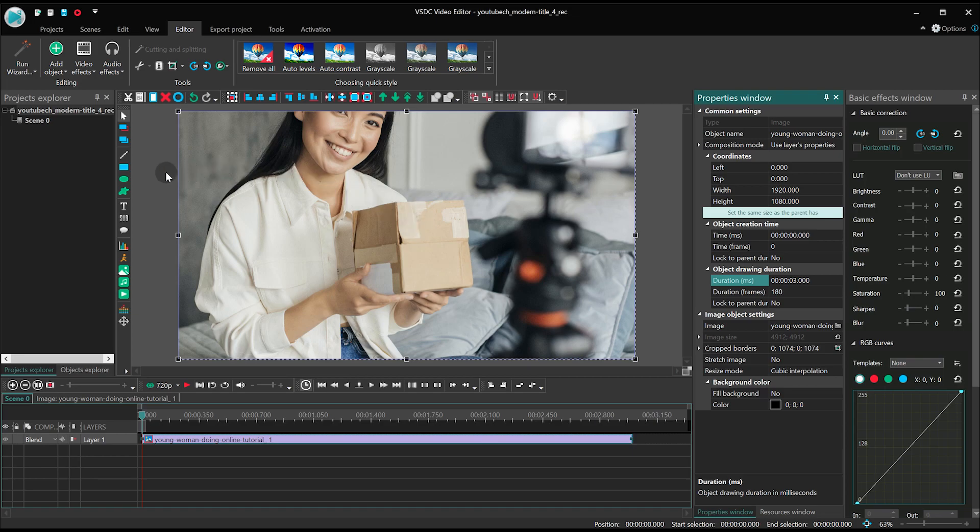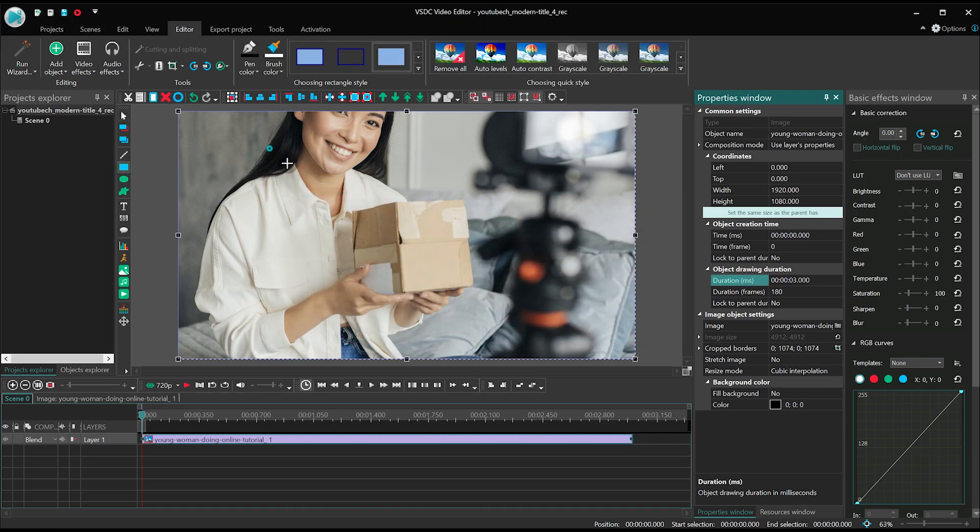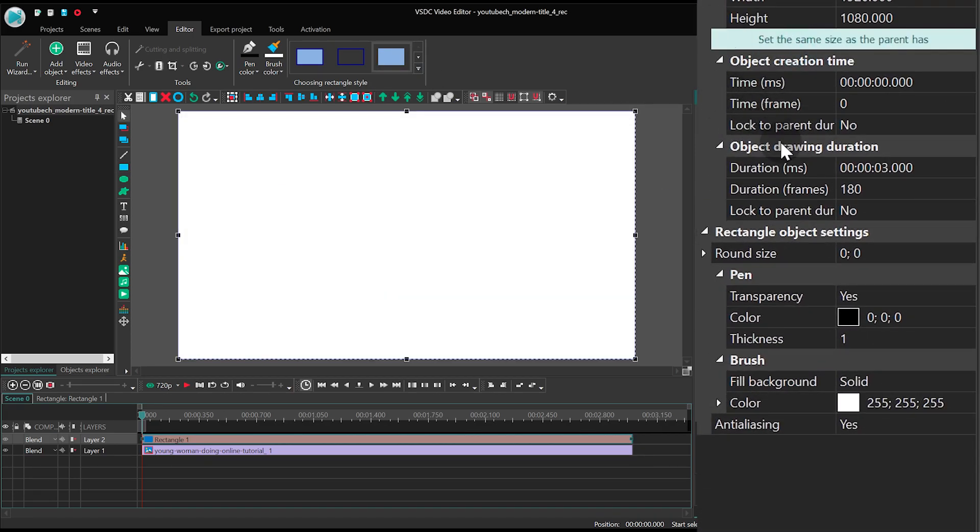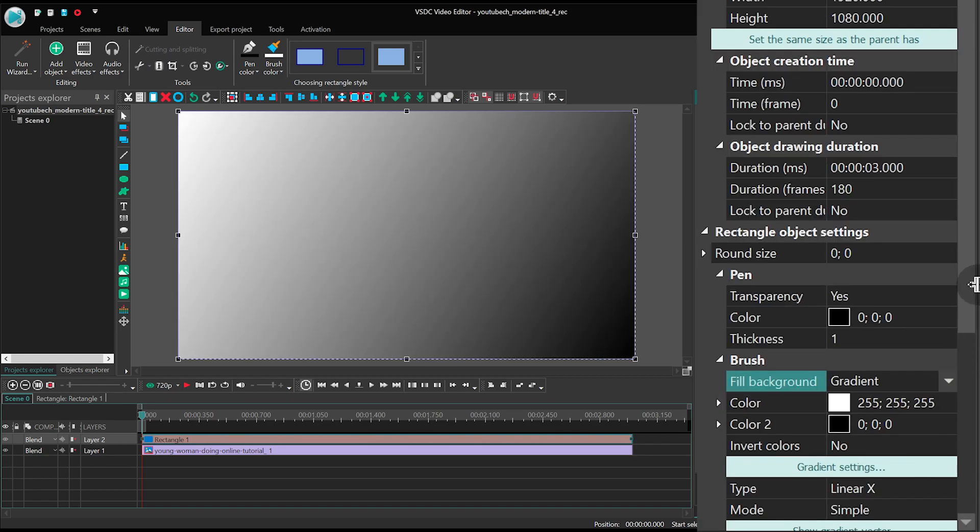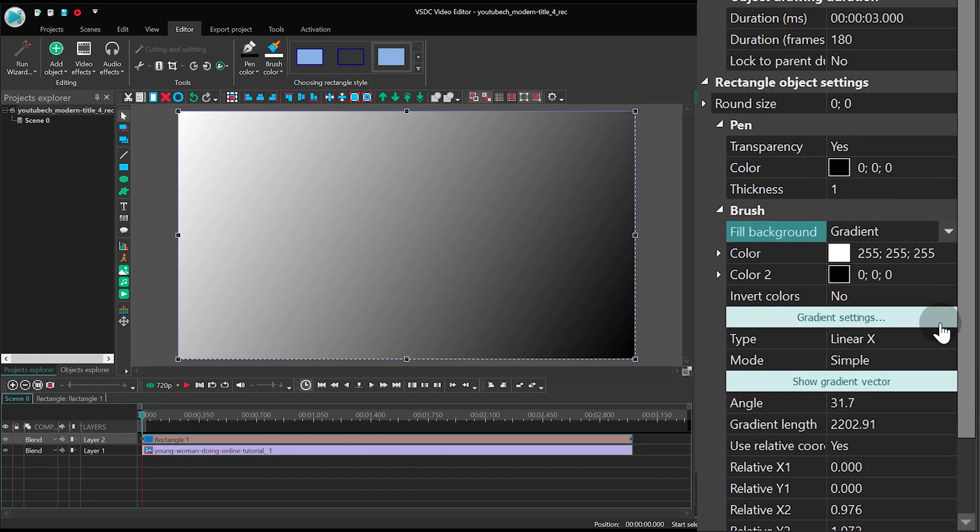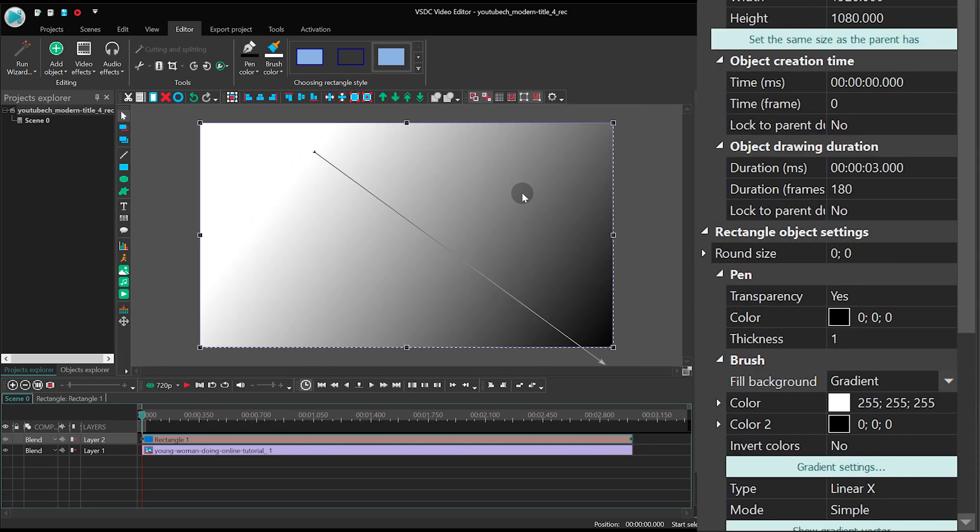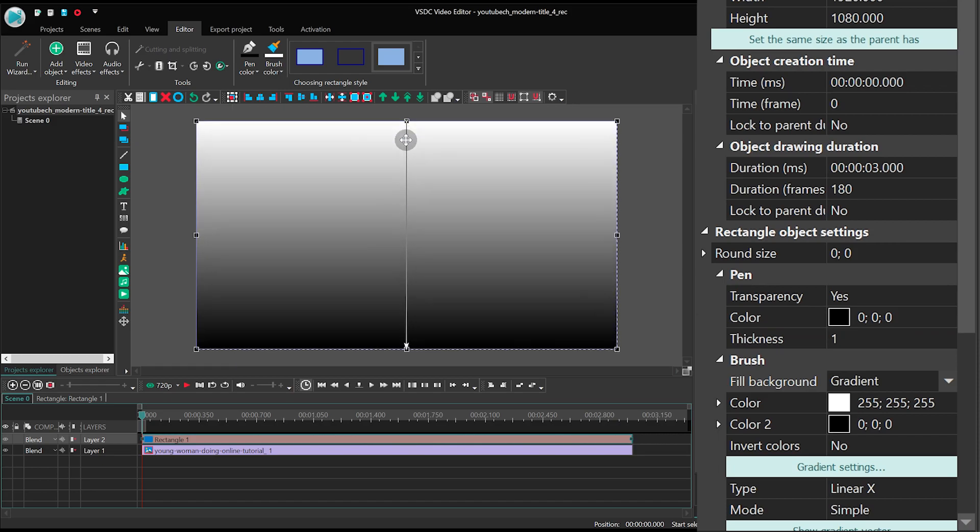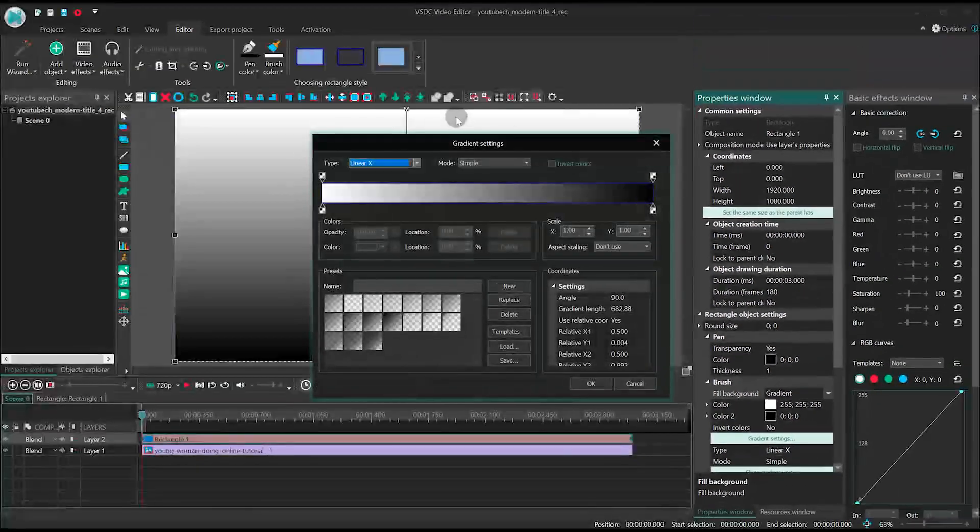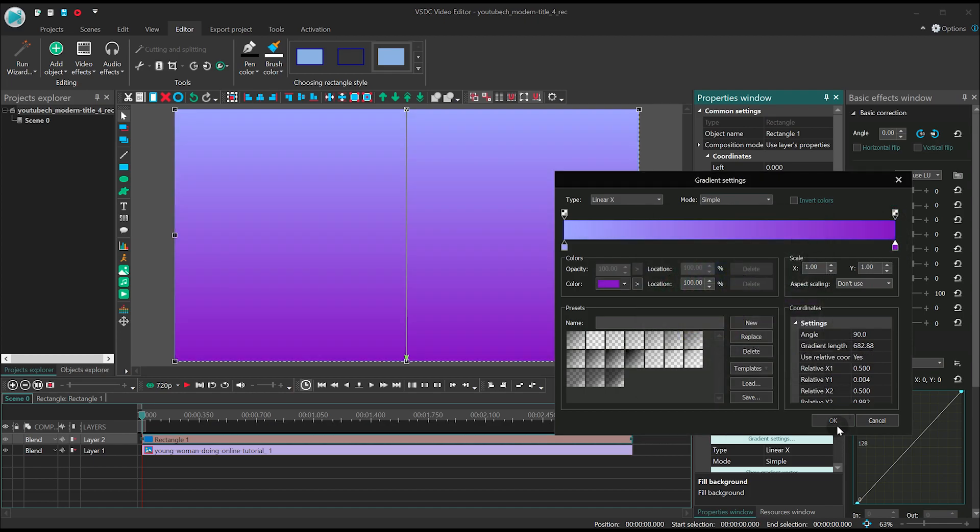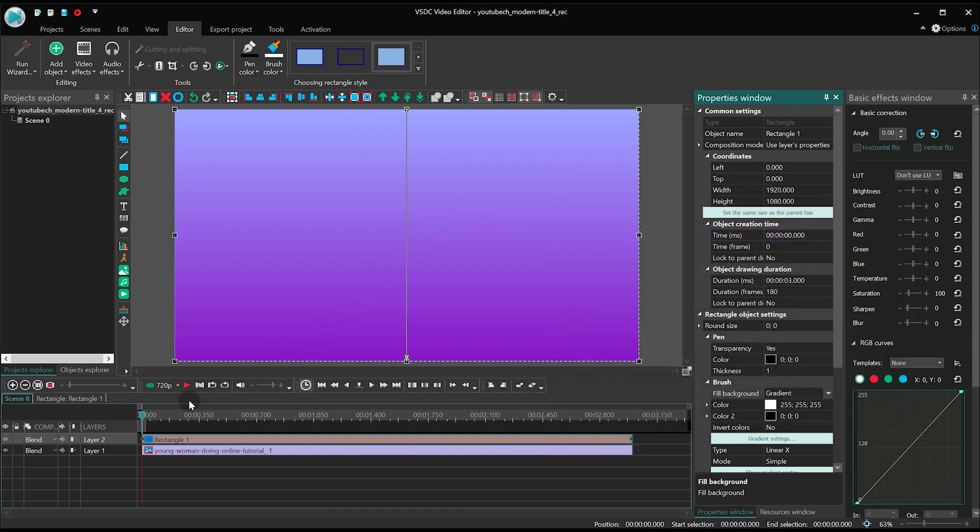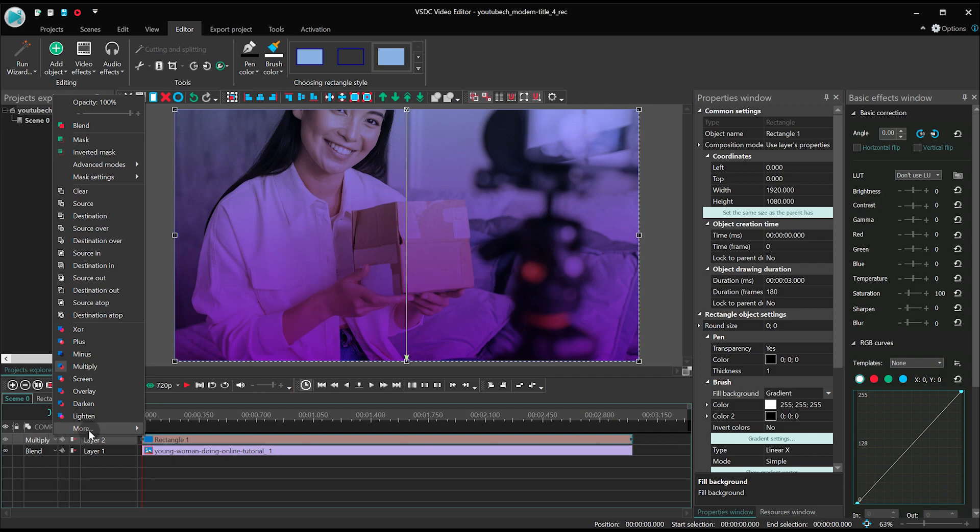Create a rectangle, stretch it to the size of the scene and go to the properties window. Select gradient background. Also, switch to the hard light blending mode.